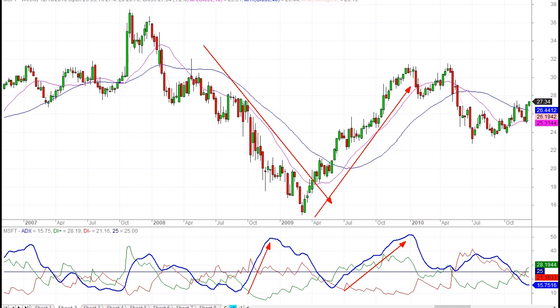Make sure you understand the DI lines contribute to direction, because whoever's on top and how far apart they are determines the slope of the ADX line. And secondly, the volatility of the price action is going to determine how much lag there's going to be to the ADX. You can get yourself in serious trouble trying to buy simply because ADX is crossing above 25.